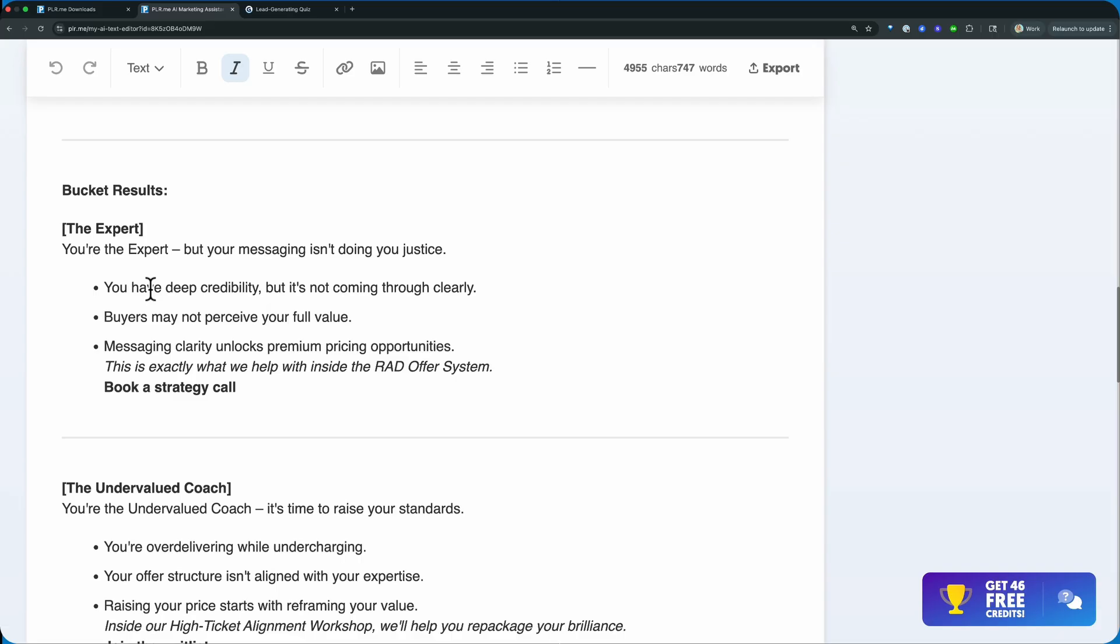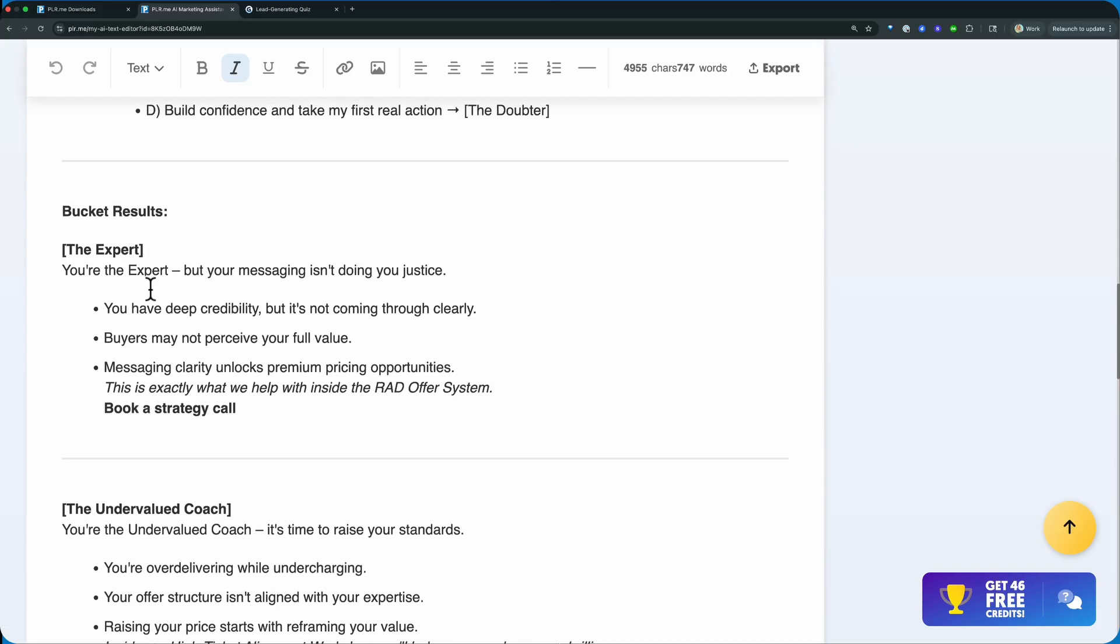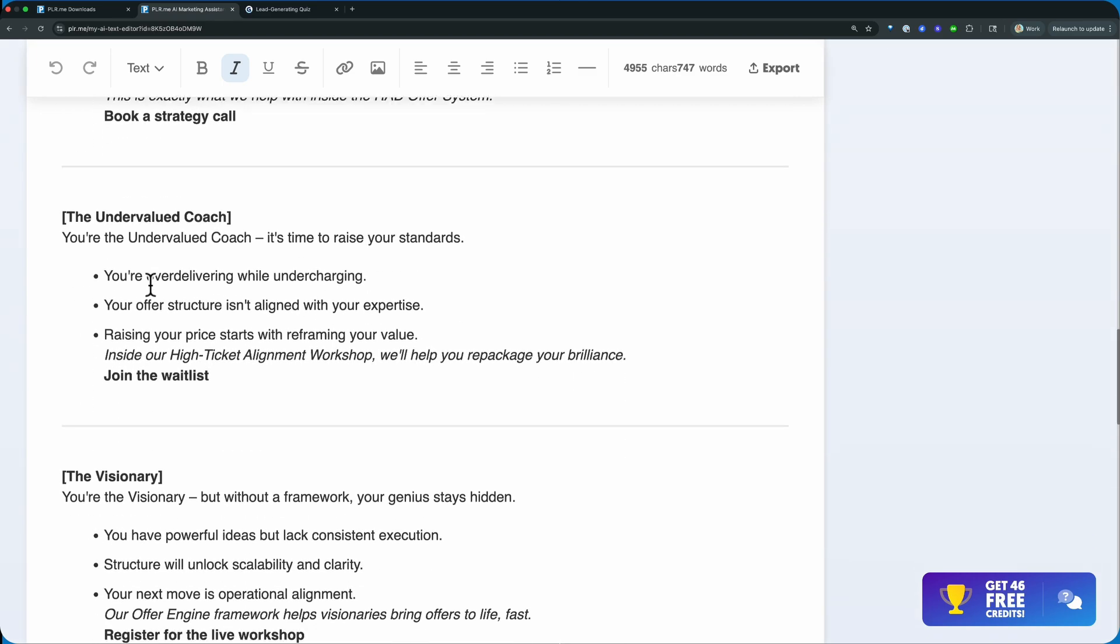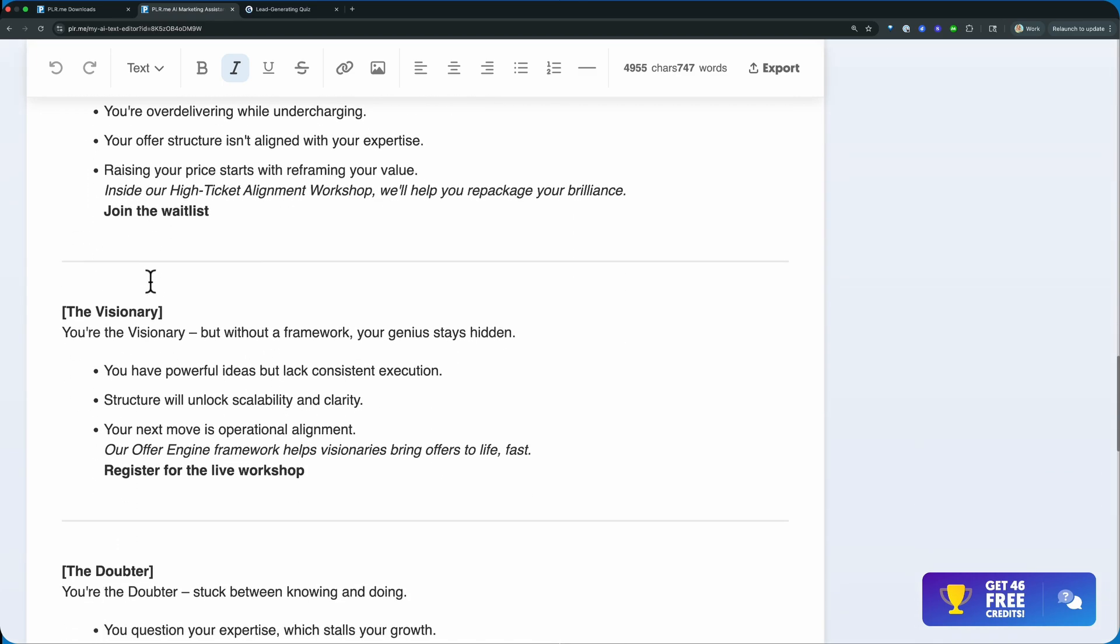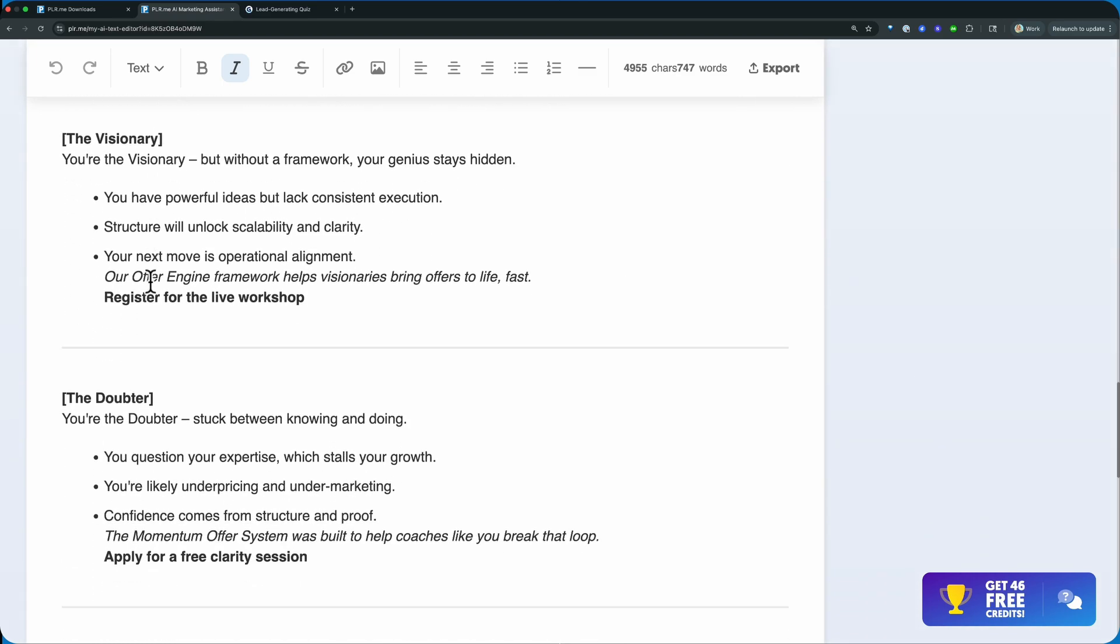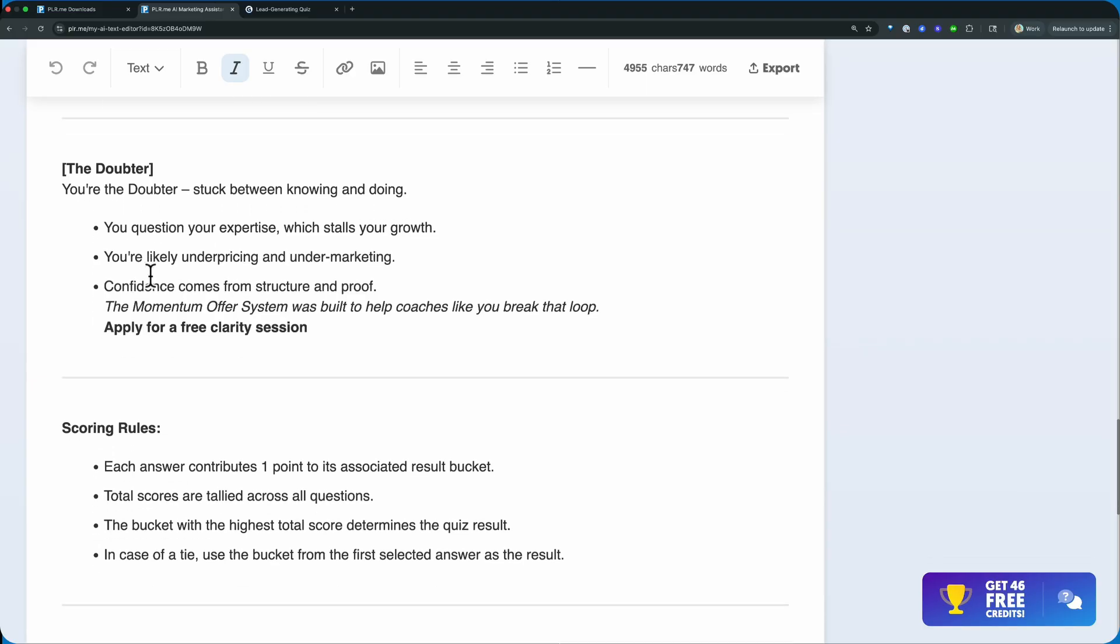So the expert: you're the expert, but your messaging isn't doing you justice. So if they choose the expert, here's all the information they're going to get from that quiz.